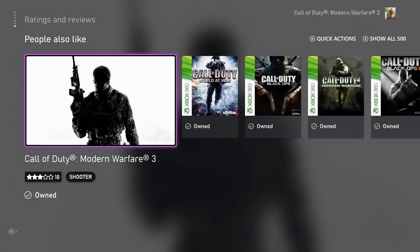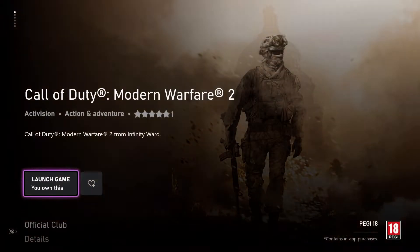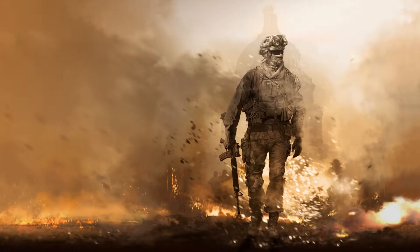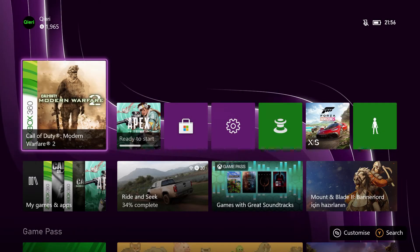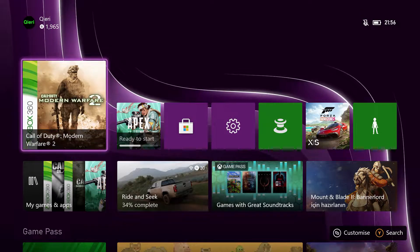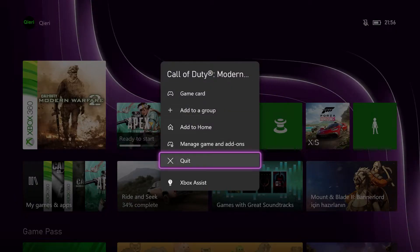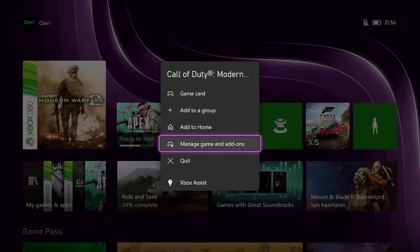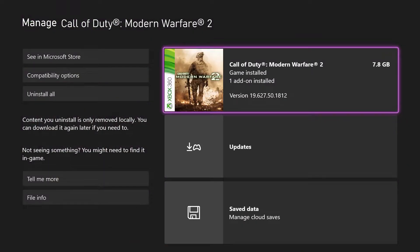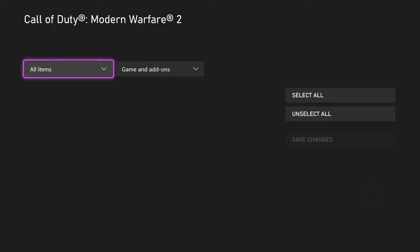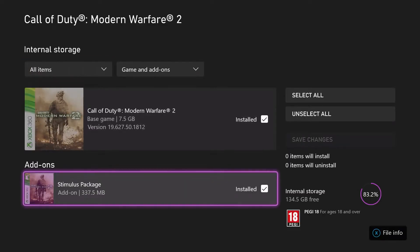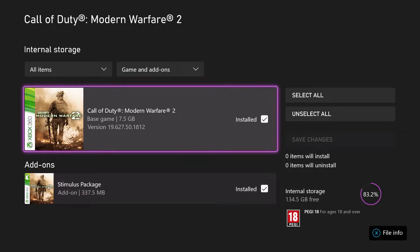It just doesn't show any map packs that I can download. So what you have to do — let's go back, let's quit — go to Manage Game and Add-ons. If you go to the add-ons section and click on there, it should actually have an add-on if you bought it. You can also just launch the application and go to the store from within the game, and you can see which add-ons you can buy.